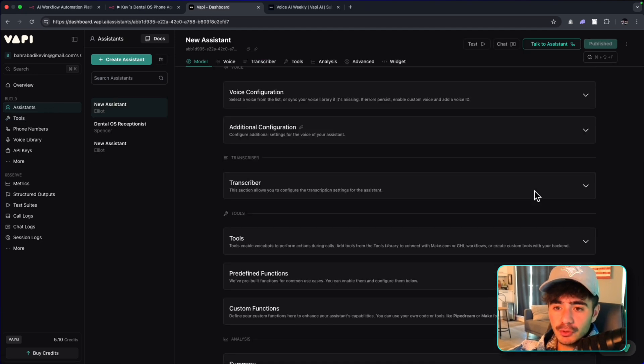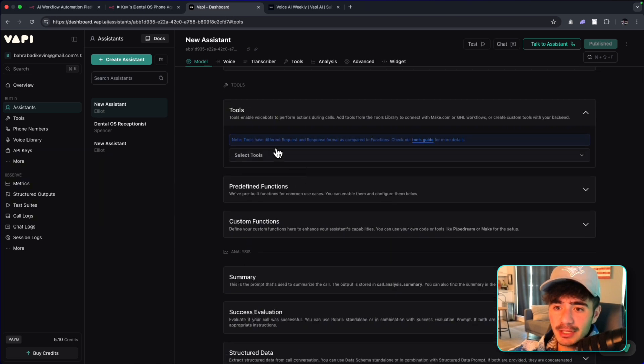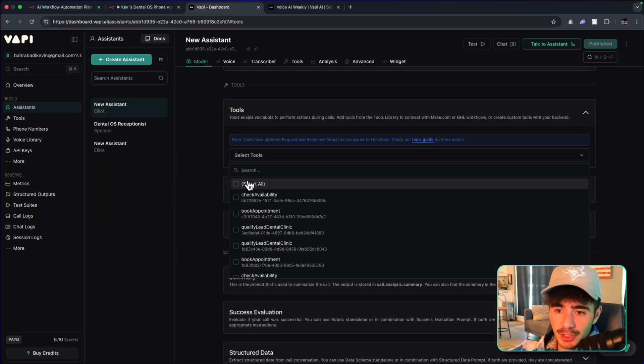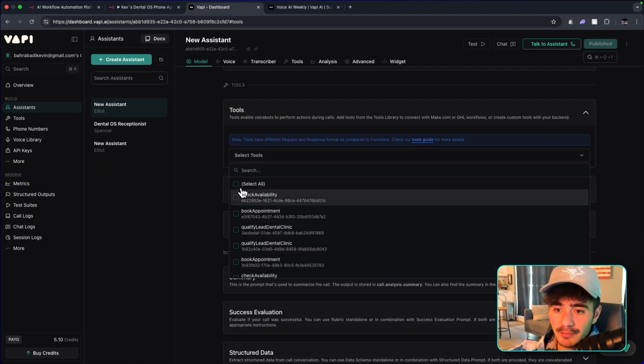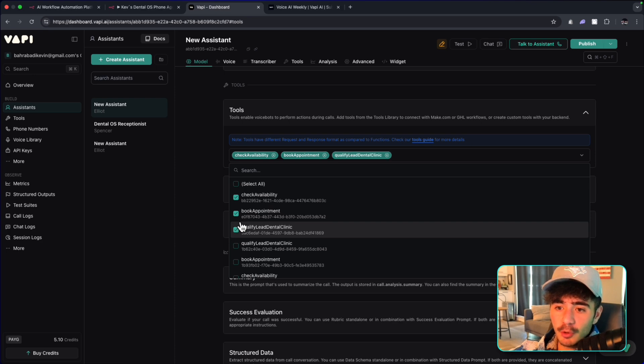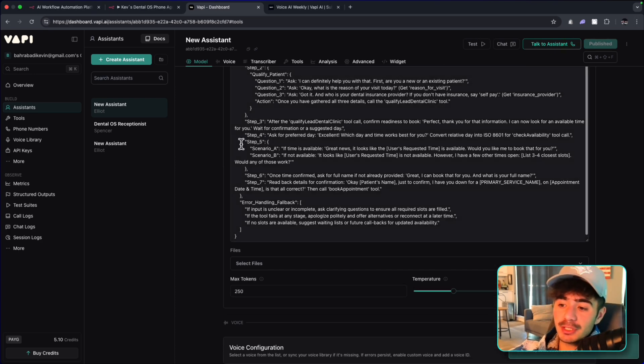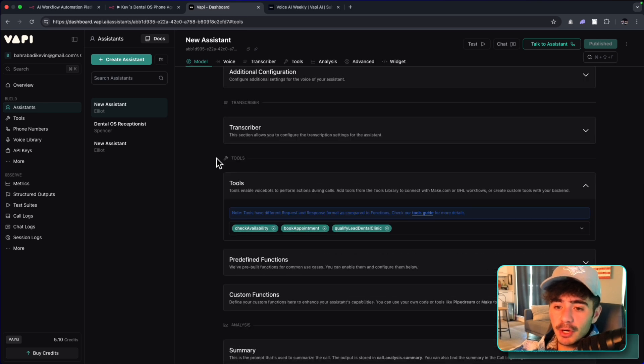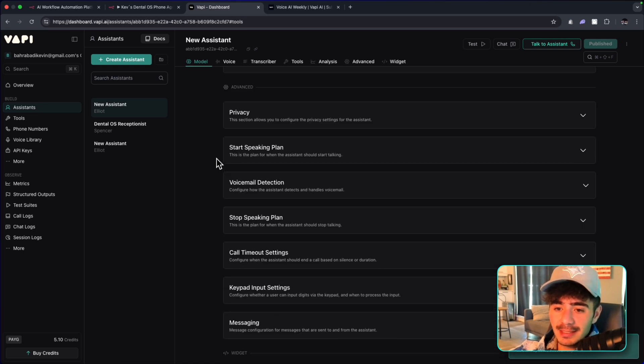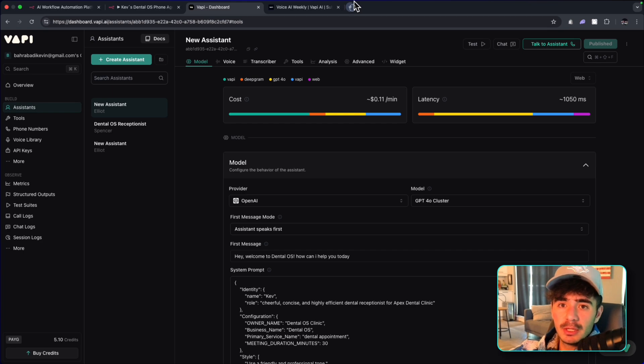So the last step that we have to do inside of this VAPI dashboard is to head back to our agent, which is Elliot. We need to scroll down to the part that says tools, and we need to give this agent the tools that we just built. So we're going to give it the Check Availability, the Book Appointments, and the Qualified Lead Dental Clinic. And now we can click publish. Now this agent is basically set up to go. The only thing that it needs is the server URLs to send the actual tool to.